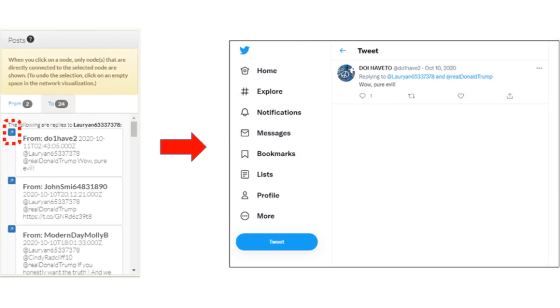To view how the selected post is displayed on the platform like Twitter where it was originally shared, if the post is still available, click on the blue arrow located beside the post, which will open a new window with the post as the platform presents it.